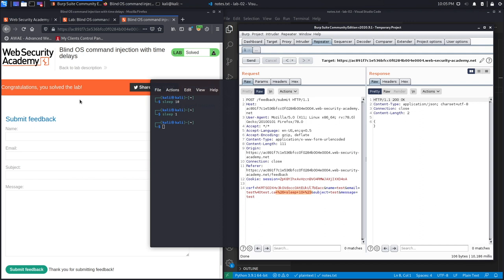You can see here it says 'Congratulations, you solved the lab.' You were able to prove that the email field is vulnerable to a blind command injection vulnerability. In the next lab, we'll see how we could use that to exfiltrate data from the system.